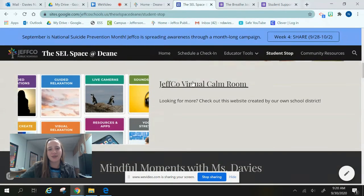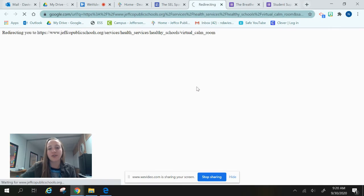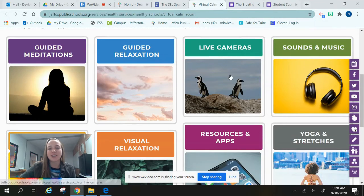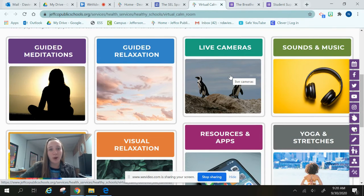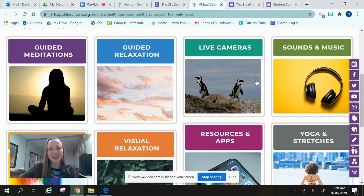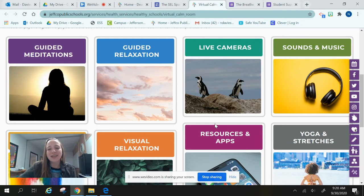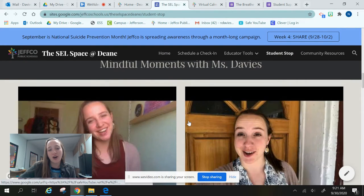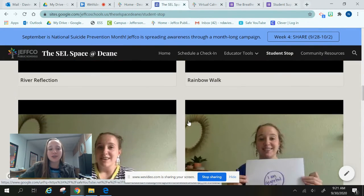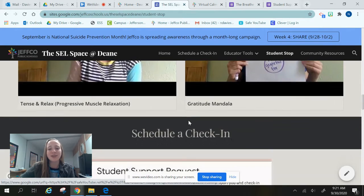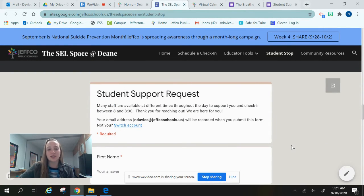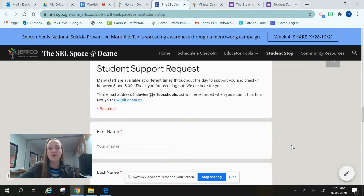The final thing I want to show you is our Jeffco Virtual Calm Room. Our whole school district has access to this one. There are some live cameras — you can see an aquarium and see what the fish are doing right now. There are ways to be creative, some music you can access, and lots of different things. There are also some videos I created last spring that will give you some ways to practice mindfulness, and you're welcome to visit those. And if you just want to scroll down and do the student support form right there, you can do that too.